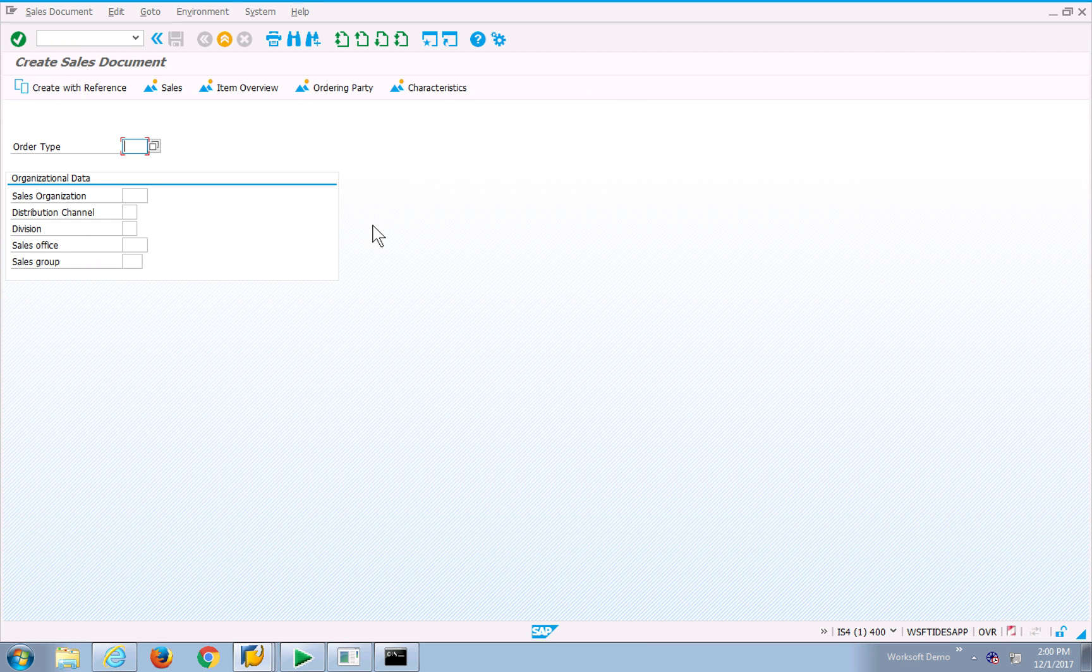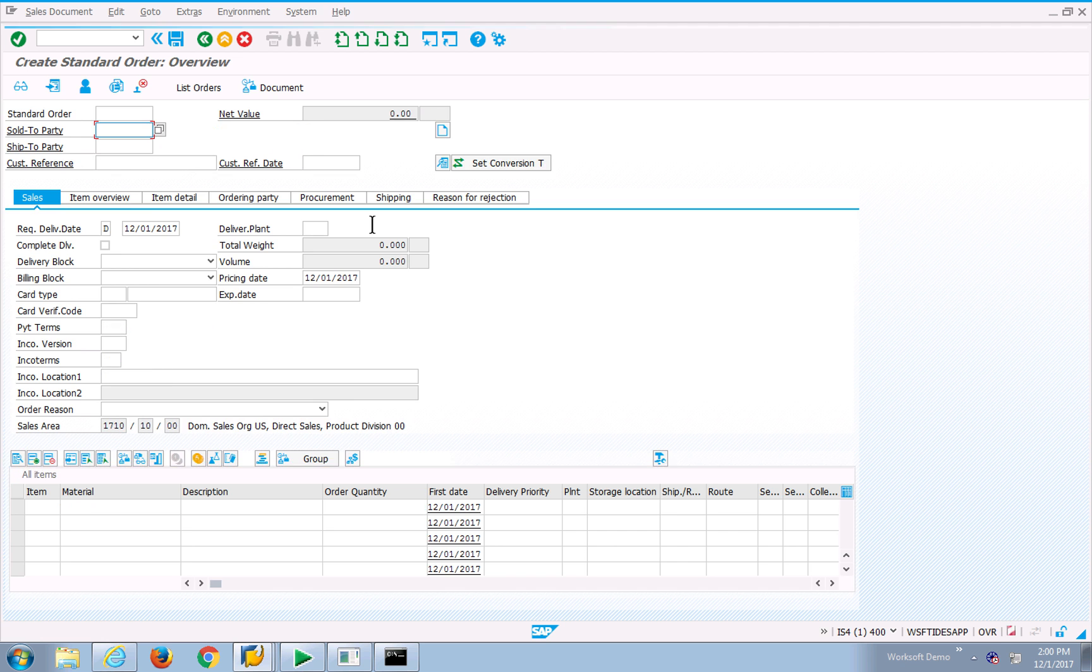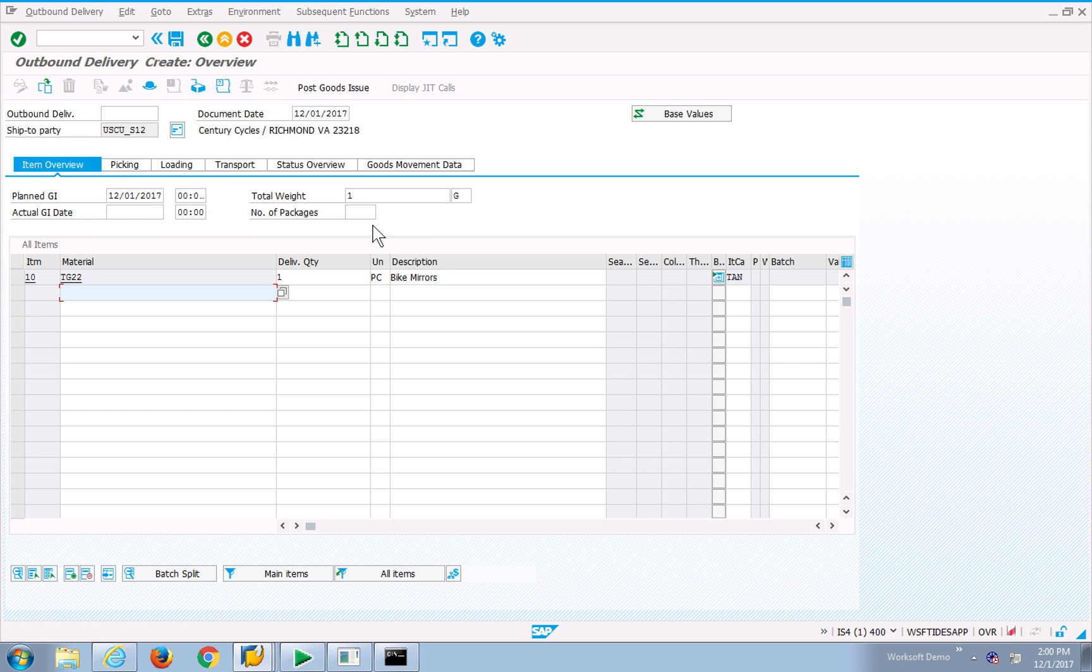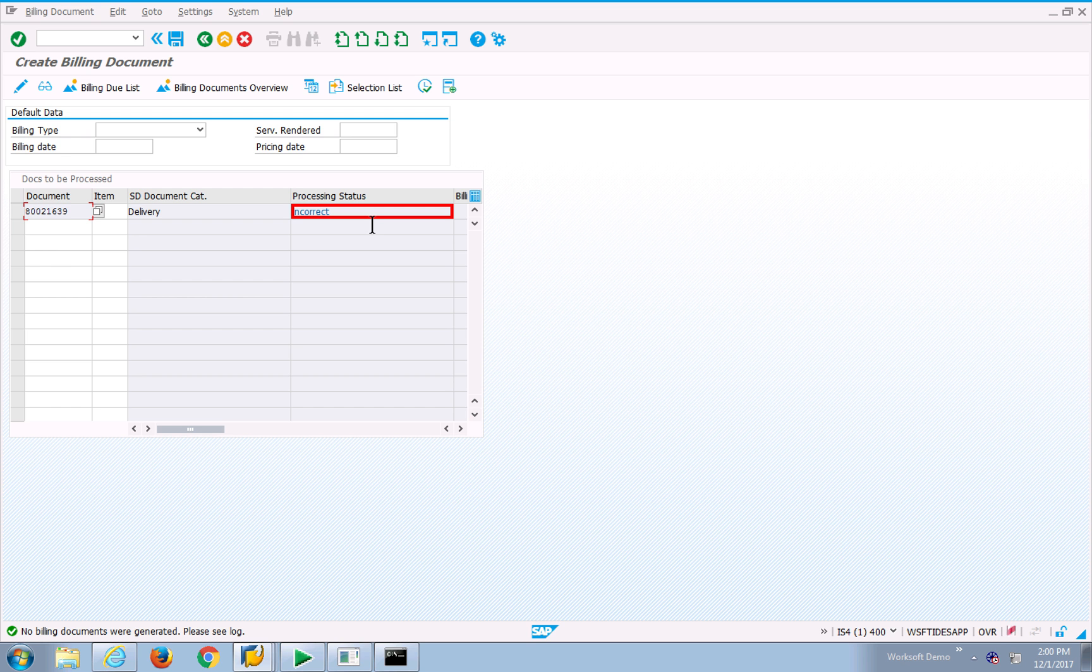You can see I've logged into the SAP GUI, my test is running. It goes through my different processes, and I can see it's ended now.